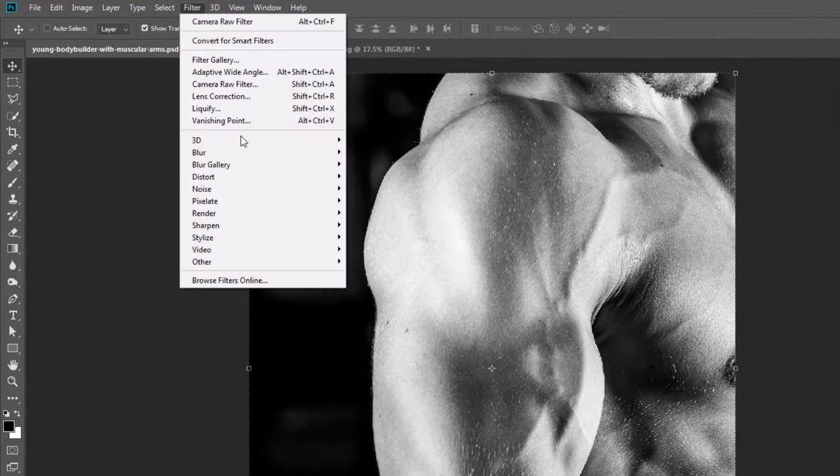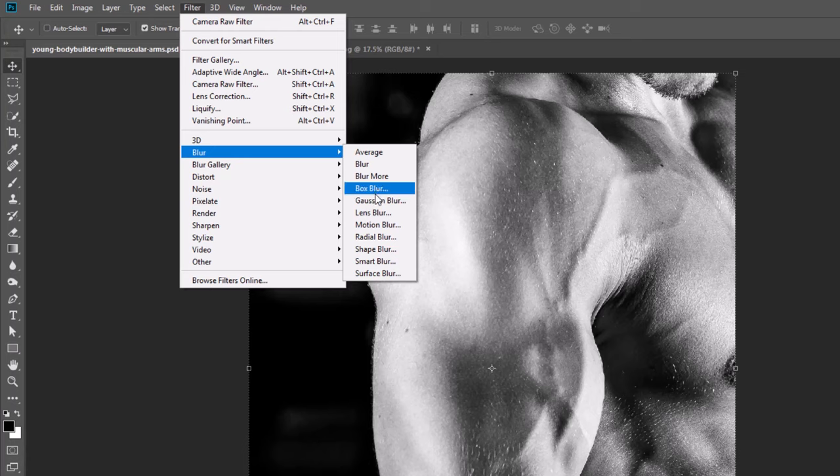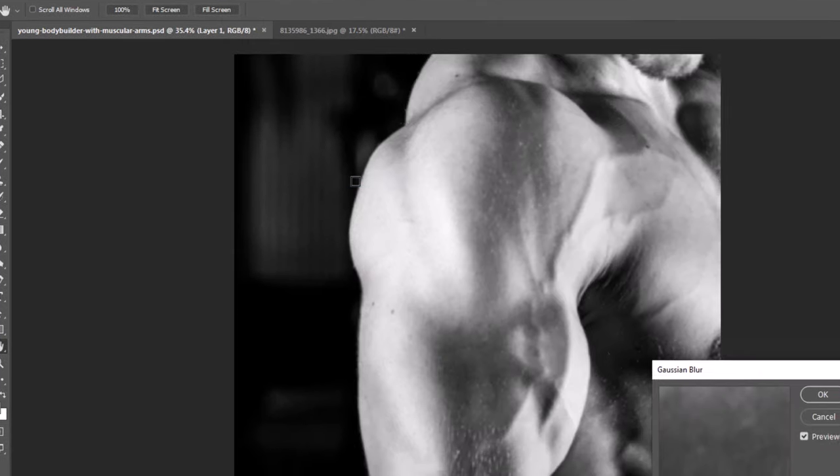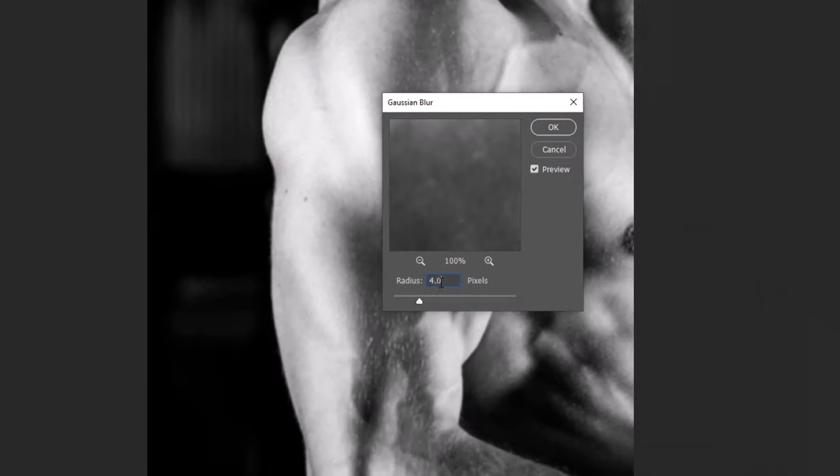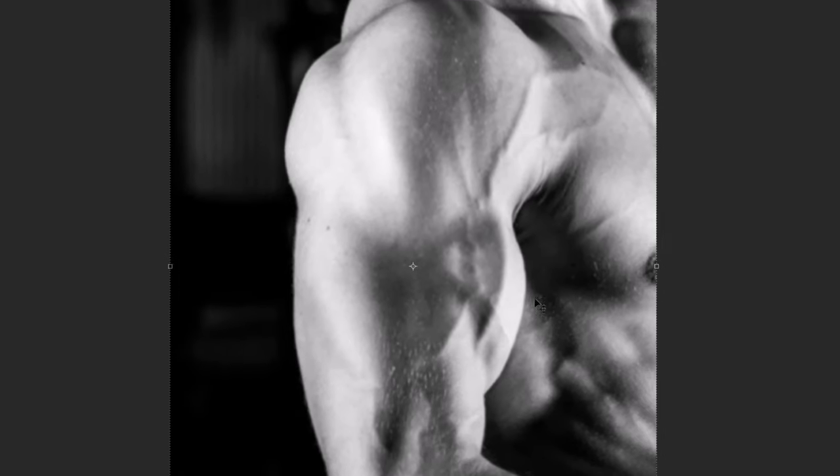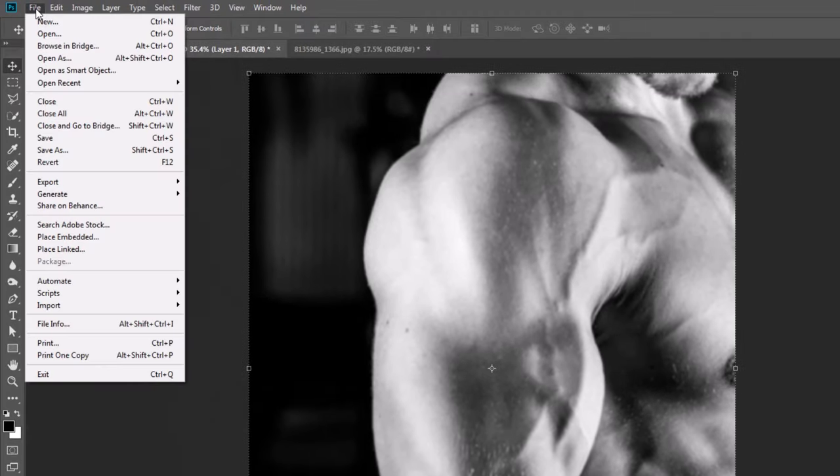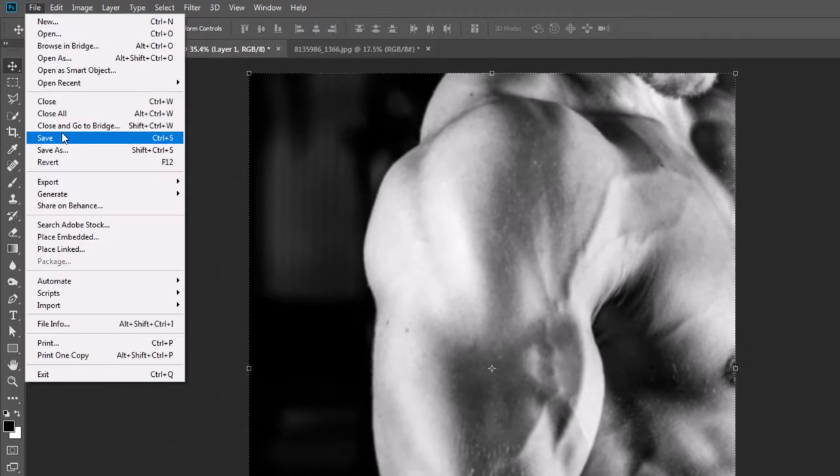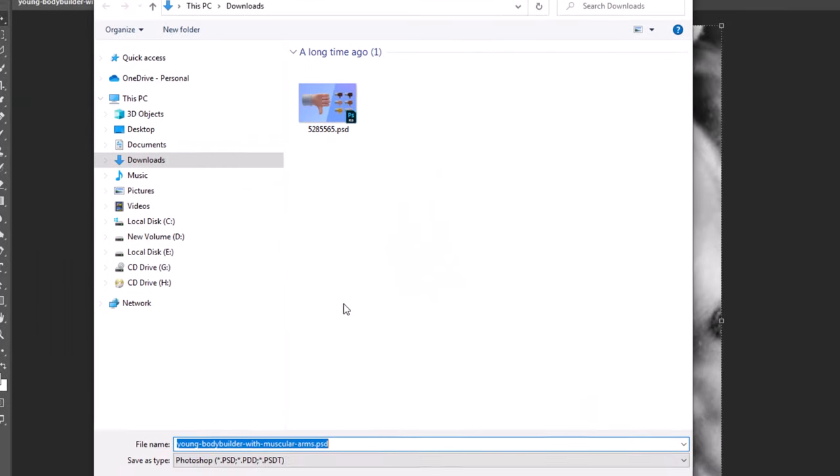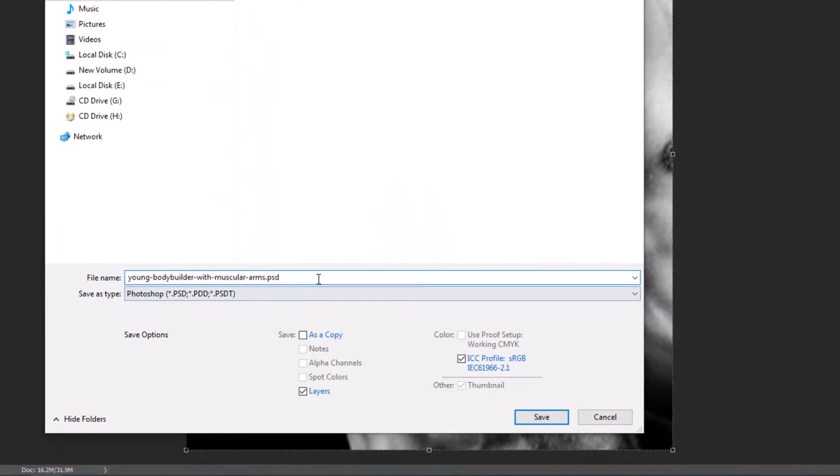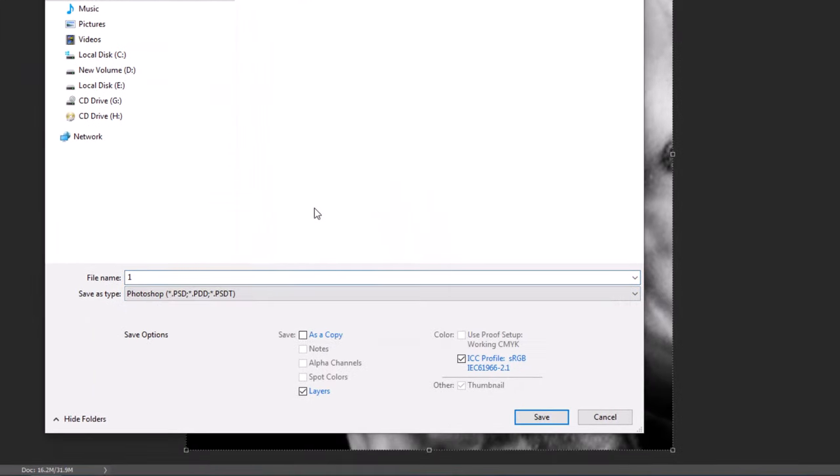Go to Filter, Blur, Gaussian Blur. Give radius 4 pixels and click OK. Go to File, Save As, rename the file and click Save.